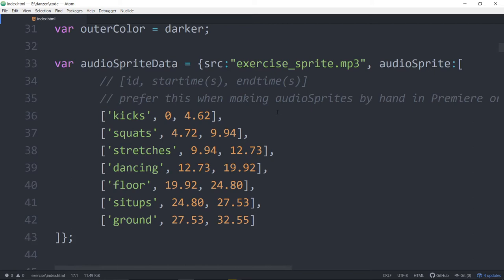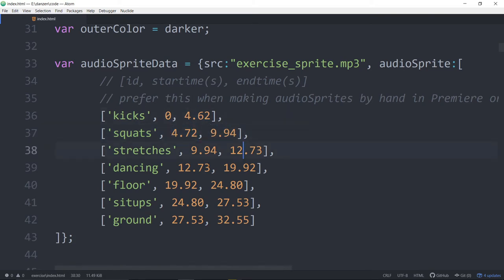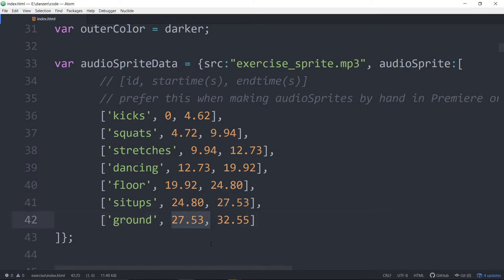I threw it into Adobe Audition or any audio software, even Adobe Premiere or video software, and then cut out the spaces. I found out when the sound started — the kicking part started at zero and went to 4.62. The squat started at 4.72. Usually these numbers can match the start and ends — you just try and cut it right in the middle. But in a couple cases they either cut off too early or didn't start quite on time, so I slightly adjusted some numbers.